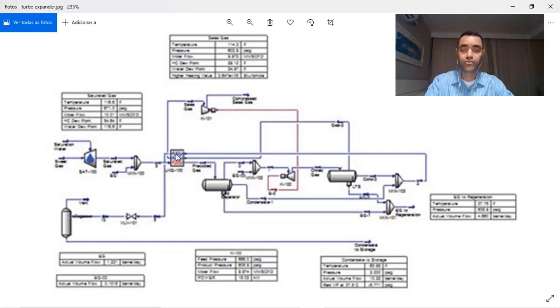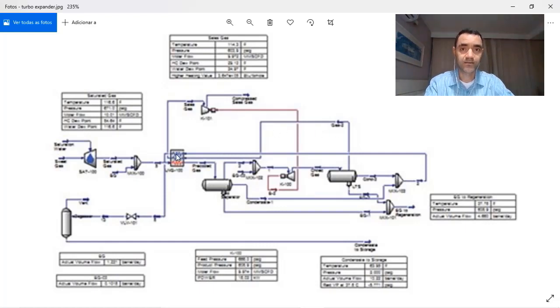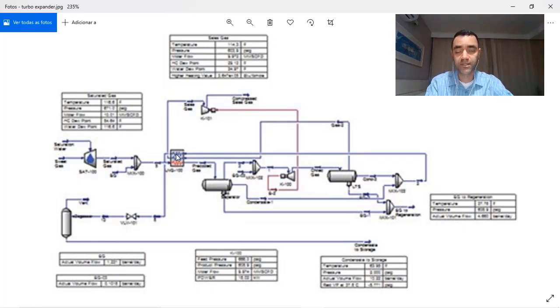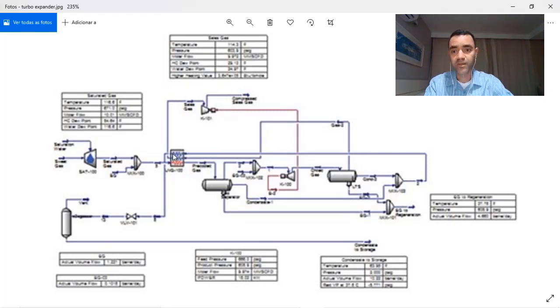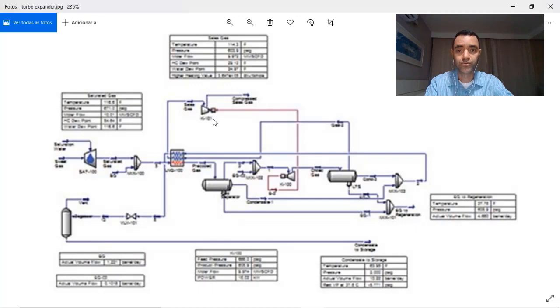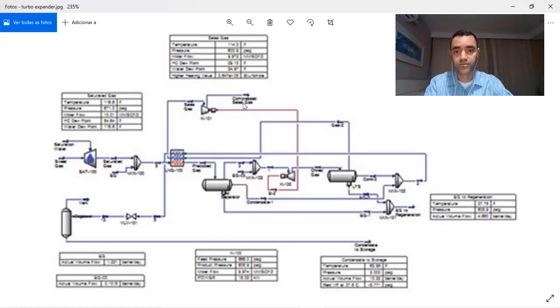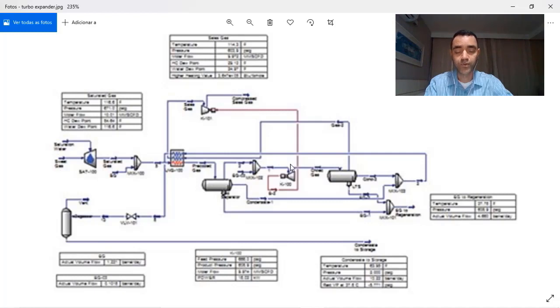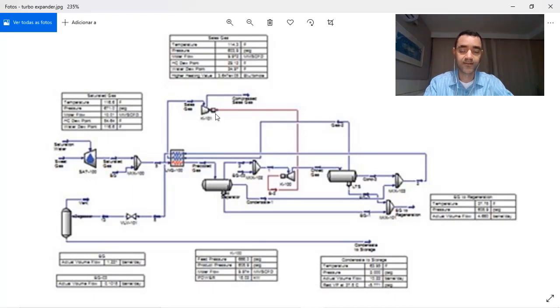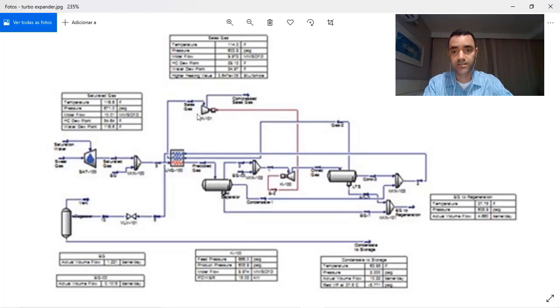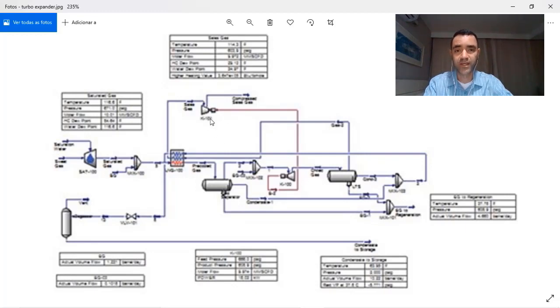And now, as to have an expander, it decreases too much the pressure of the gas to have a better efficiency. Now we use a compressor to increase the pressure of your gas for sales. So the energy you produce in the expander can be used in the compressor. In general terms, it is a neutral use of energy. It's not neutral, but you use one energy from equipment to run the other.